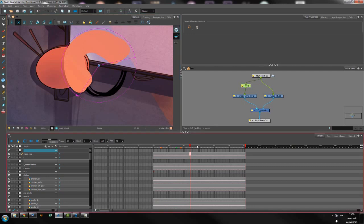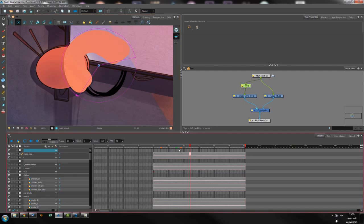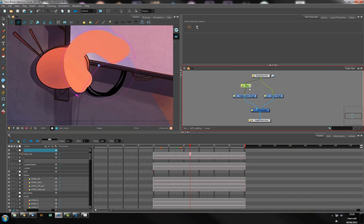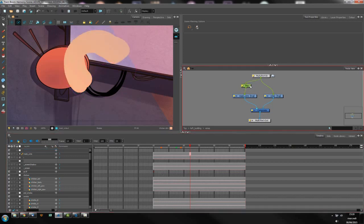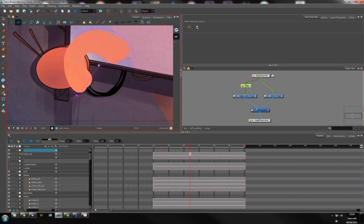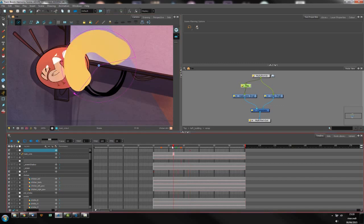But as you can see it appears now and if I go to the first frame, oh actually I didn't animate. Sorry so let's do it again.